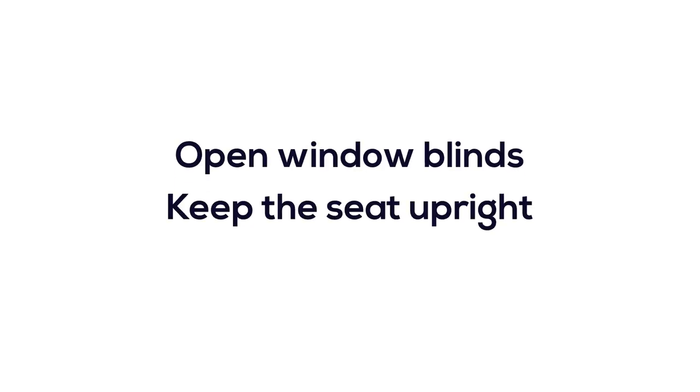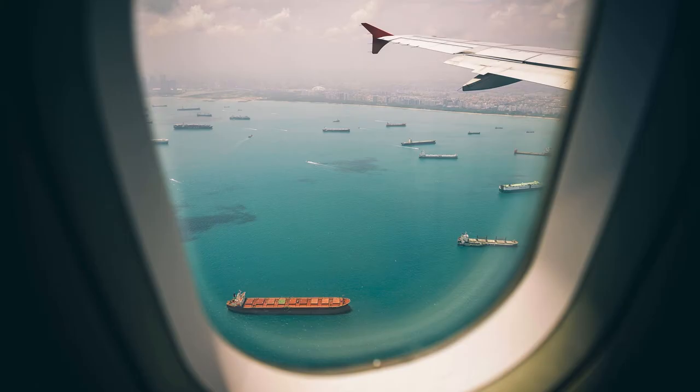If you travel a lot by airplane, you will always be asked to open window blinds and keep the seat upright. This procedure is for your and everybody else's safety. Having the shades up allows passengers at window seats to help crew members and other passengers during emergencies.